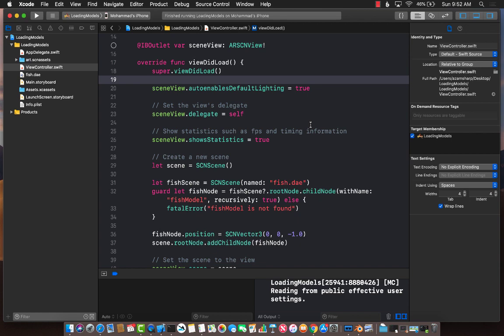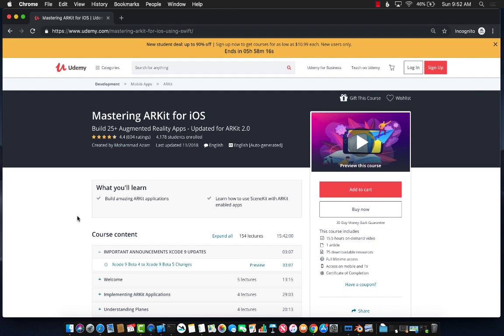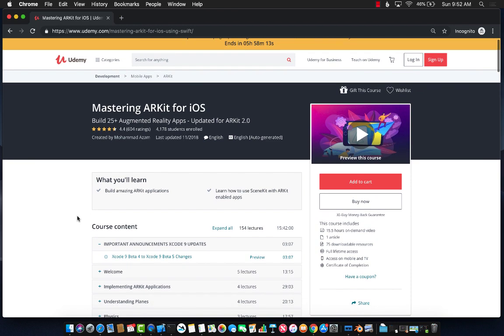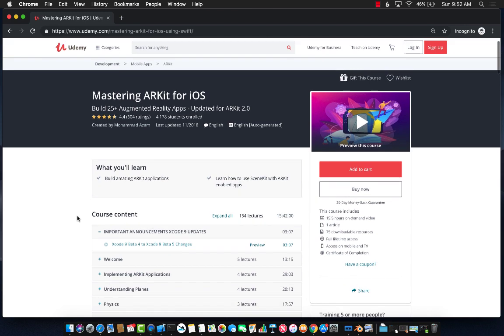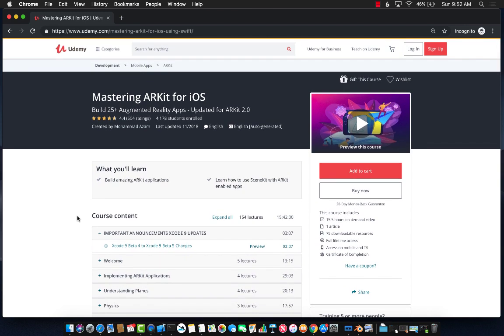If you do want to learn more about ARKit development, then check out my course on Udemy, which is called Mastering ARKit for iOS. This course is really resourceful. Also, this course is very detailed.